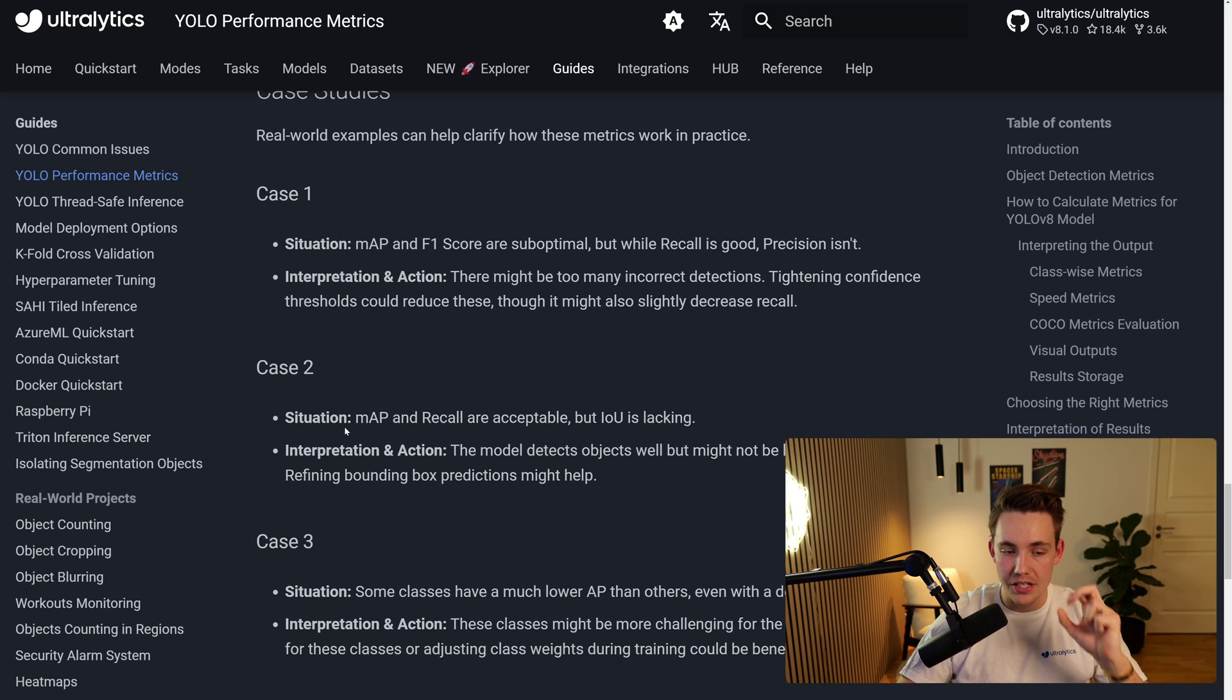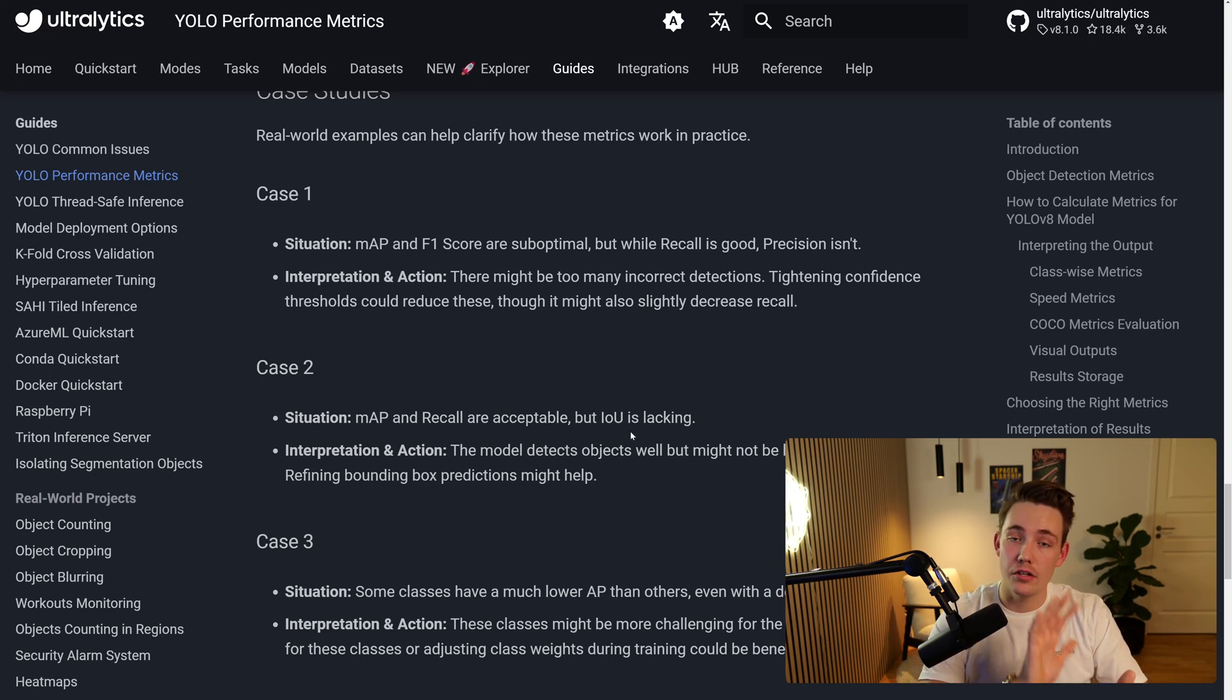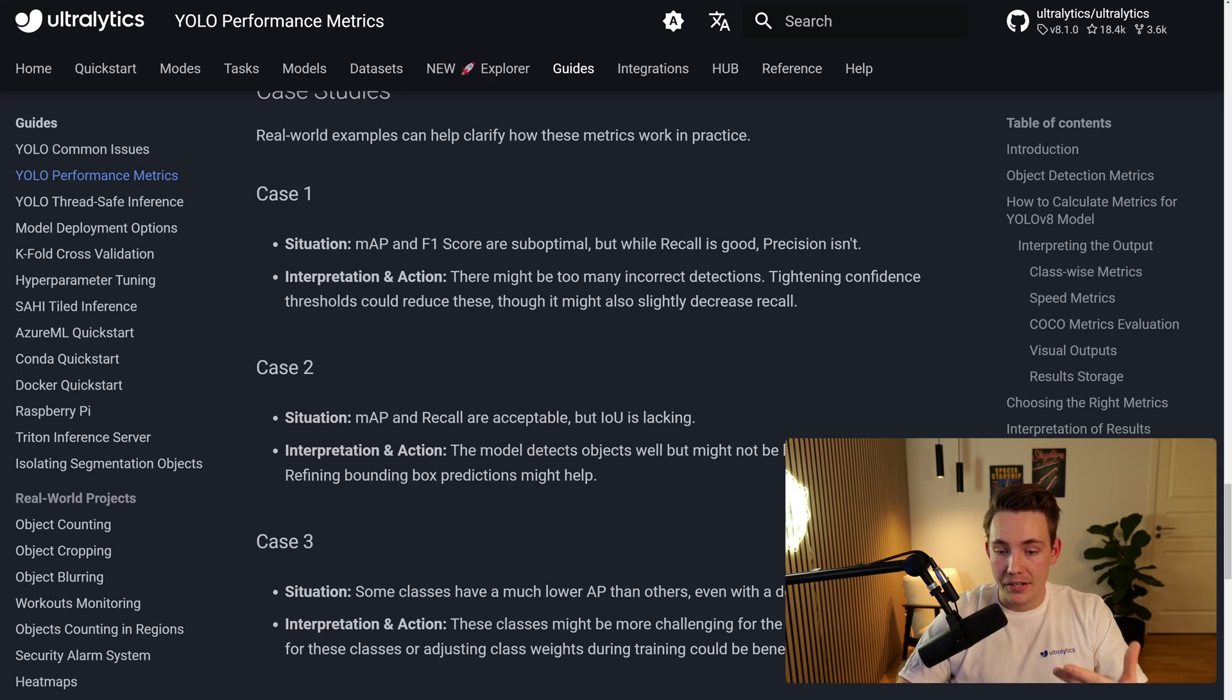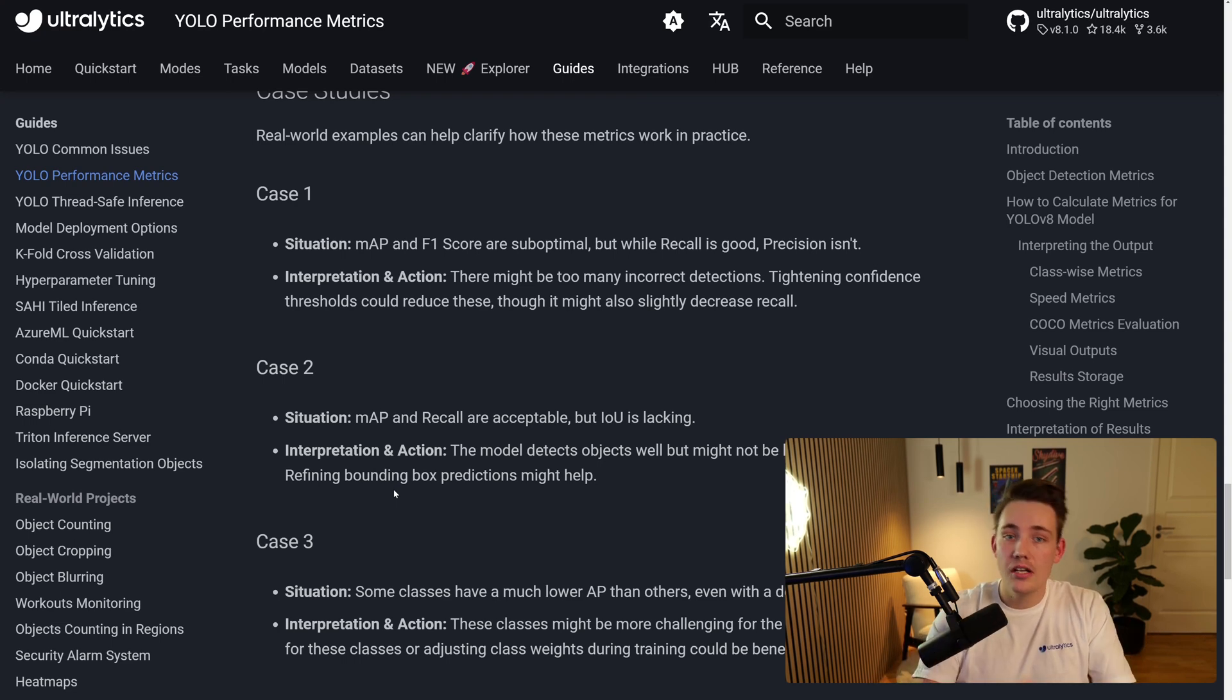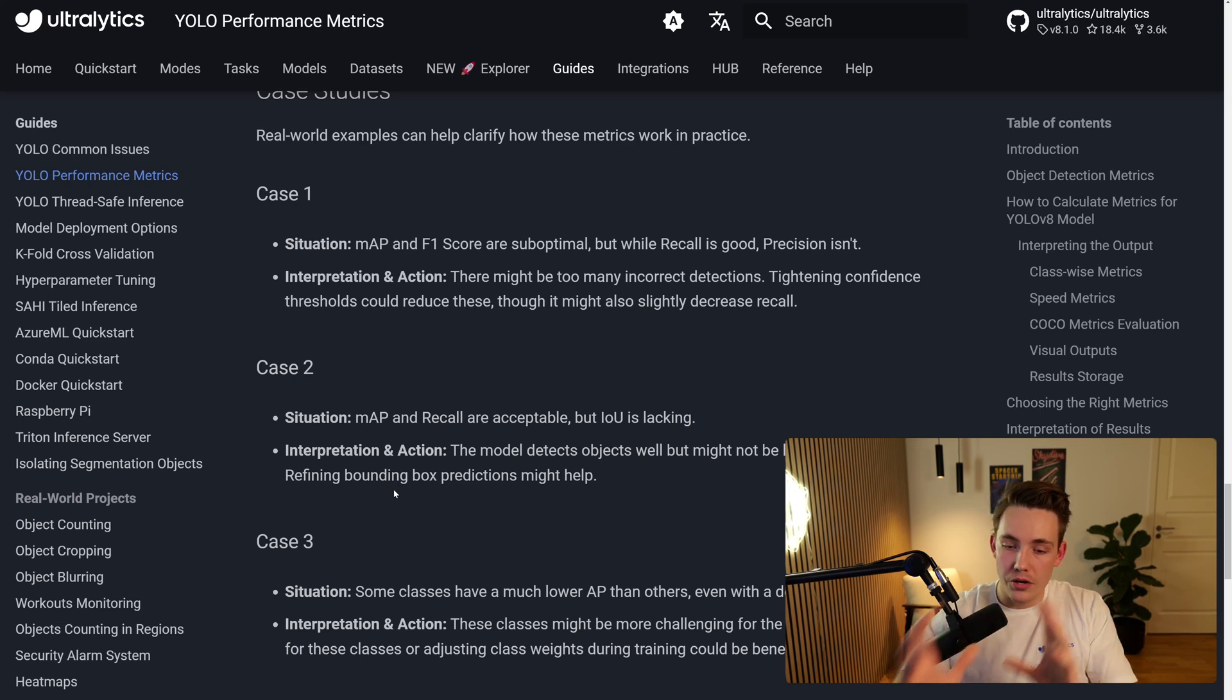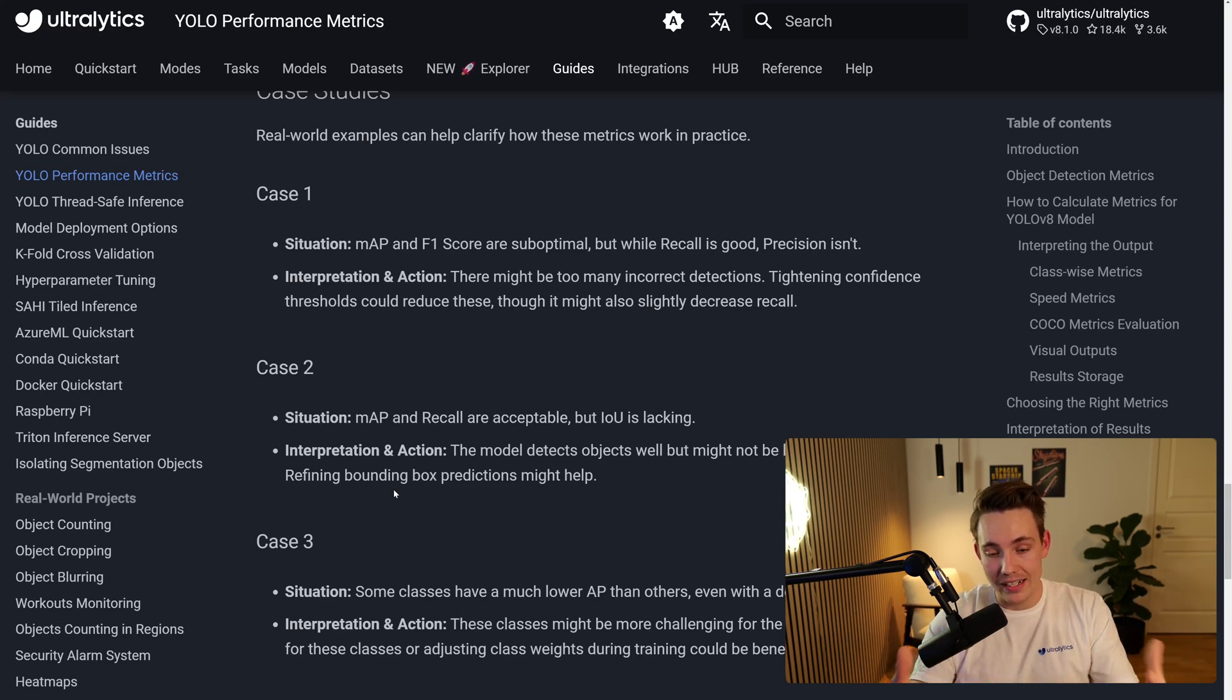Case two here is we have a situation where our mean average precision and recall are acceptable, but our intersection over union is lacking. So our bounding boxes are not fitting perfectly to the annotations or the ground truth directly. So here we can see that the action, the model detects objects well, but might not be localizing them precisely. So we're going to refine the bounding box predictions, which might actually help because we're able to detect our objects, but our bounding boxes do not fit good on the objects. So that might be an error in your dataset. You can go in and fine-tune that, go in and refine your labels, change the labels, and also just make your bounding boxes better in your dataset. So that might be an indication of that.